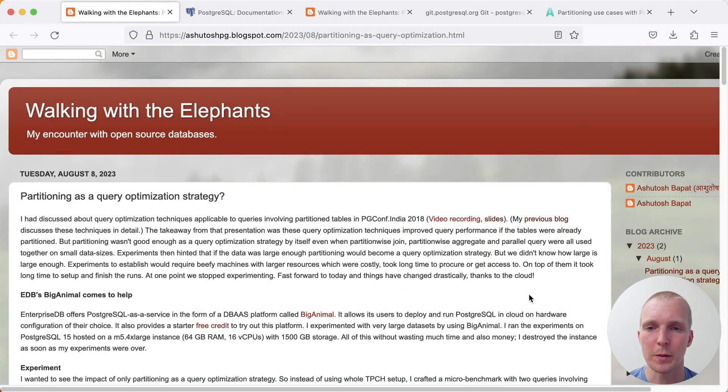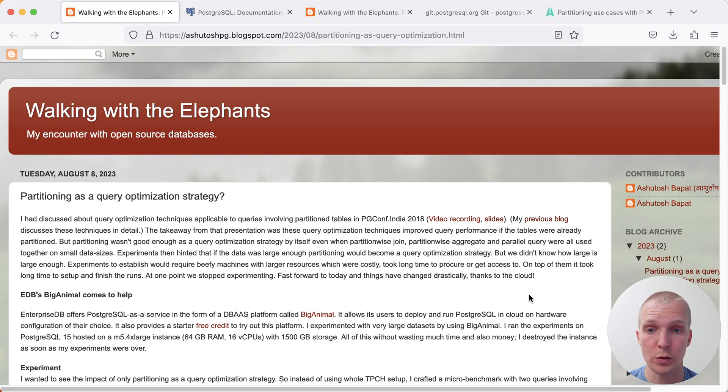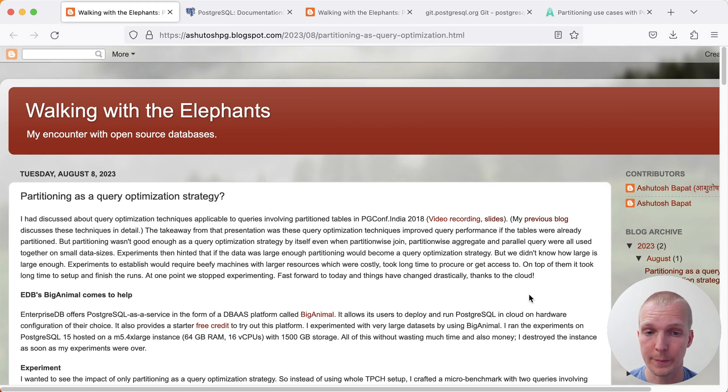Hello, and welcome to 5 Minutes of Postgres. My name is Lucas, and today we're going to talk about how partition-wise joins can improve your query performance.